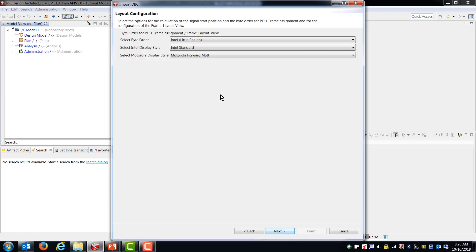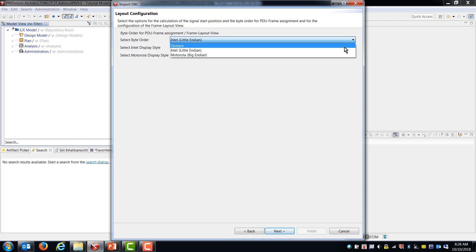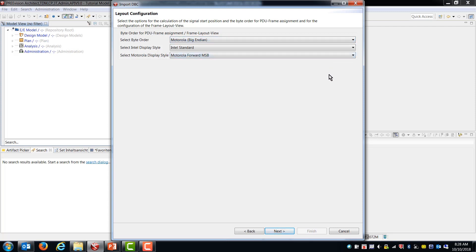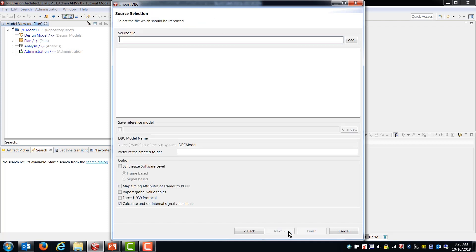So the first thing that PreVision asks us to describe is how you want the byte ordering, Intel display style, and Motorola display style set for the artifacts you're about to bring in. This is your choice. I typically use Motorola because that's what I've used in the past and that's what most of the files that I've looked at use. But this is just based on your preference and what your choices are or what your settings were in the DBC files you created. So then we choose next again.